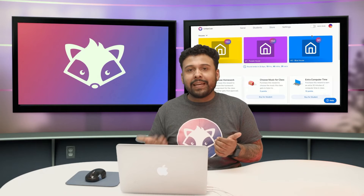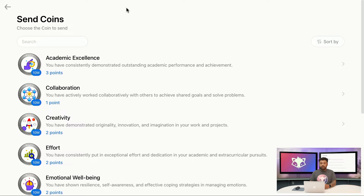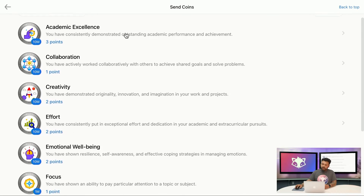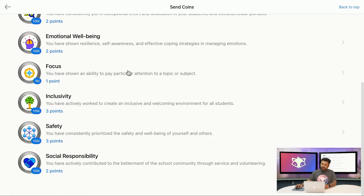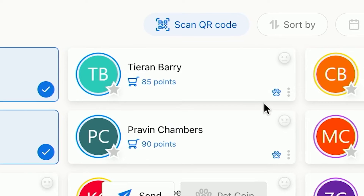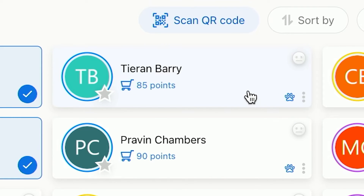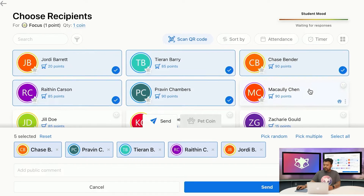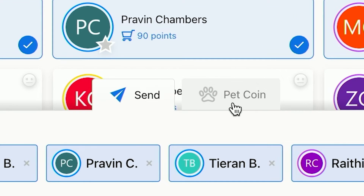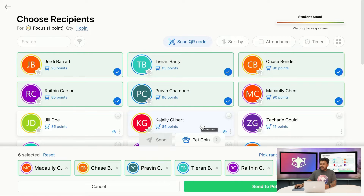Let's say it's a Friday — it's late in the day, so my students are getting pretty rowdy, but I want them to focus. To show you how it works, I'll choose the focus coin and select students that own pets. You'll see a small paw print icon for the students that own pets. Click the pet coin option and then click Send to Pet.